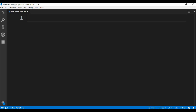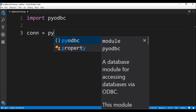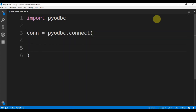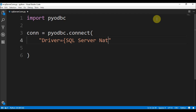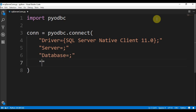Now that we installed pyodbc, we say import pyodbc in our Python file. Then we define a connection that equals pyodbc.connect() and give it a connection string. The string includes driver equals SQL Server Native Client 11.0, then the server name, the database name, and finally trusted connection equals yes.